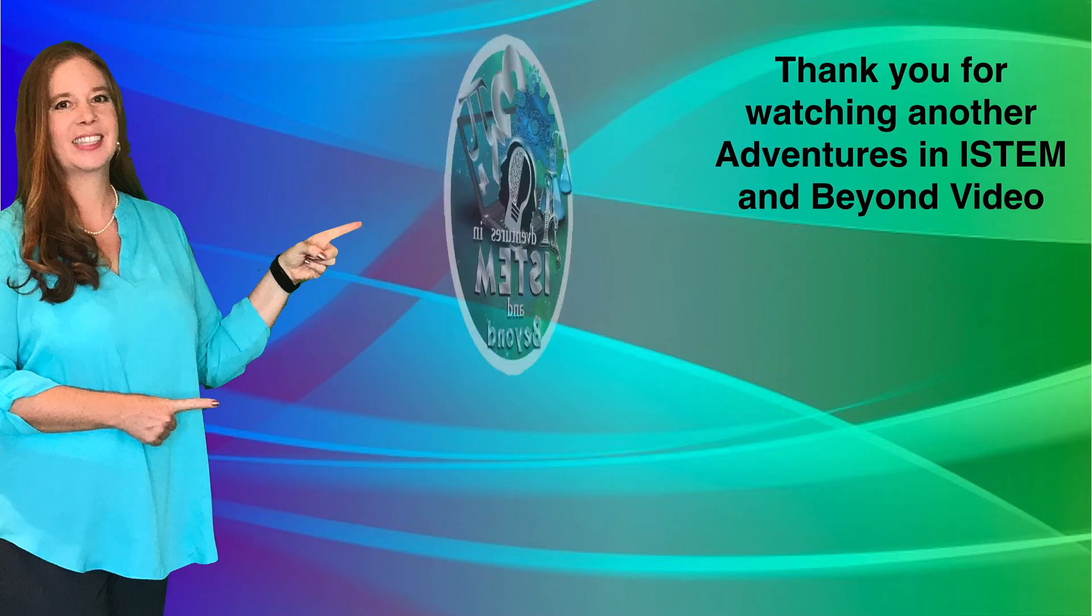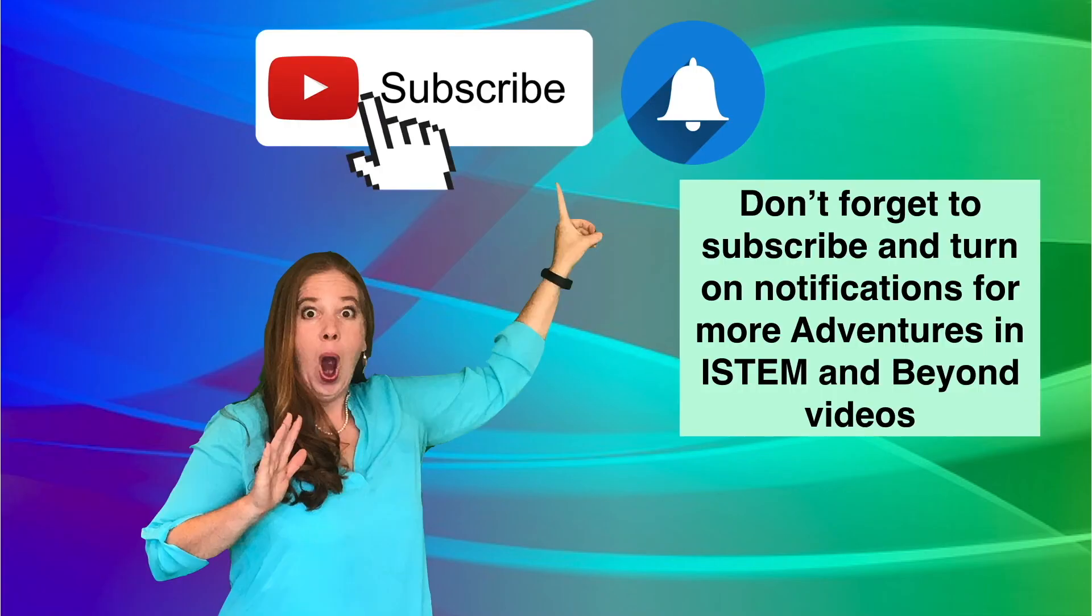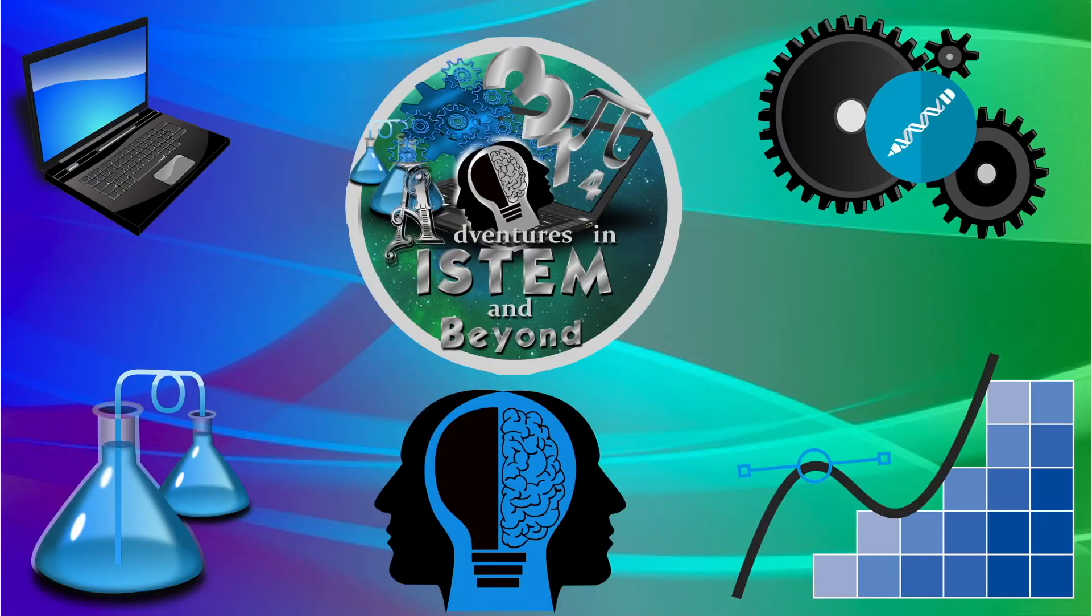Thank you for watching another Adventures in I-STEM and Beyond video. Don't forget to subscribe and turn on notifications for more Adventures in I-STEM and Beyond videos.